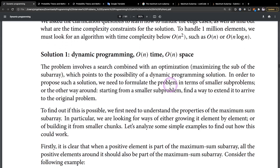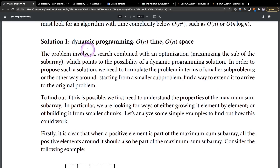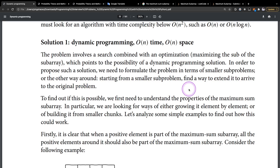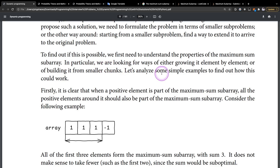Let's look at the solution the book provides. Solution one: dynamic programming, O(n) time, O(n) space. The problem involves a search combined with an optimization — maximizing the sum of the subarray — which points to the possibility of a dynamic programming solution. To propose such a solution, we need to formulate the problem in terms of smaller subproblems, or starting from a smaller subproblem, find a way to extend it to arrive at the original problem.